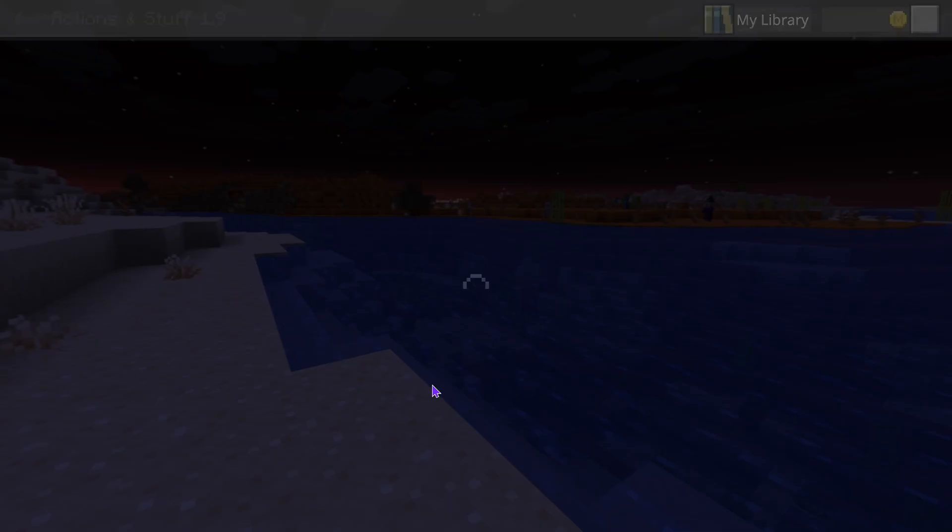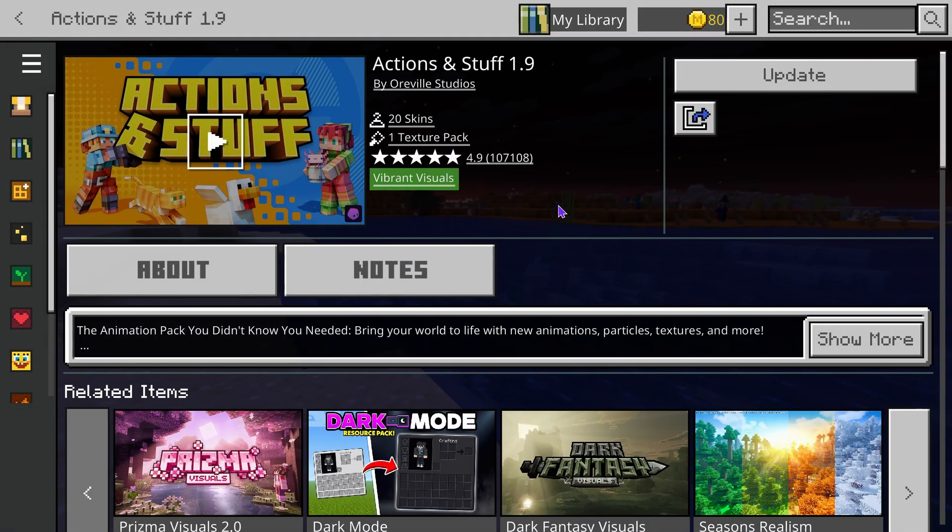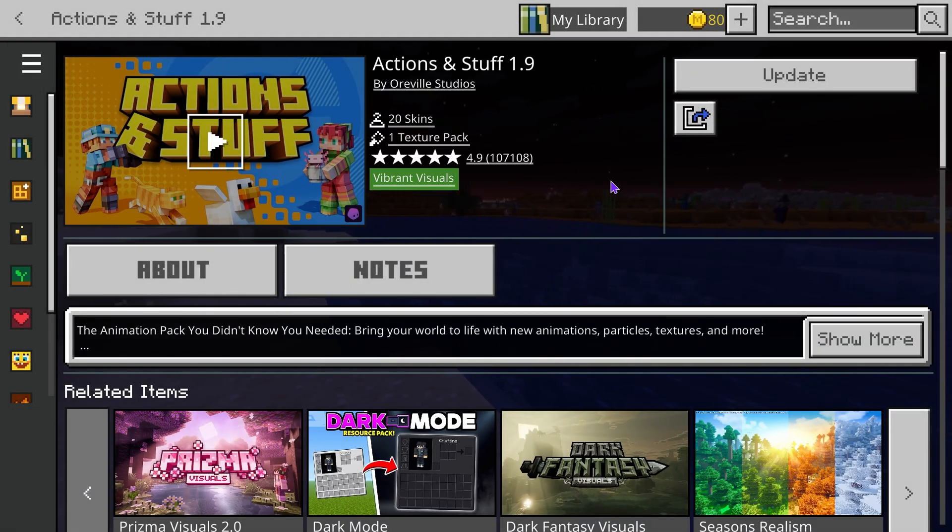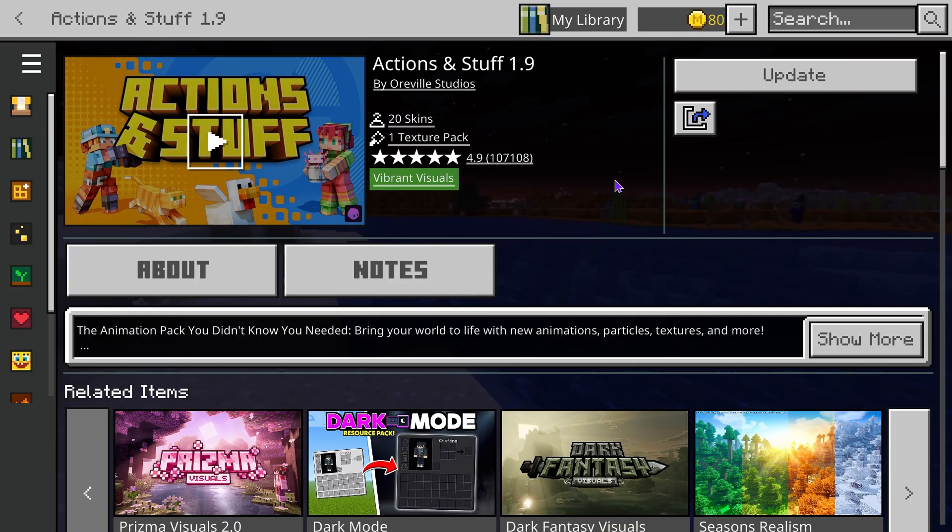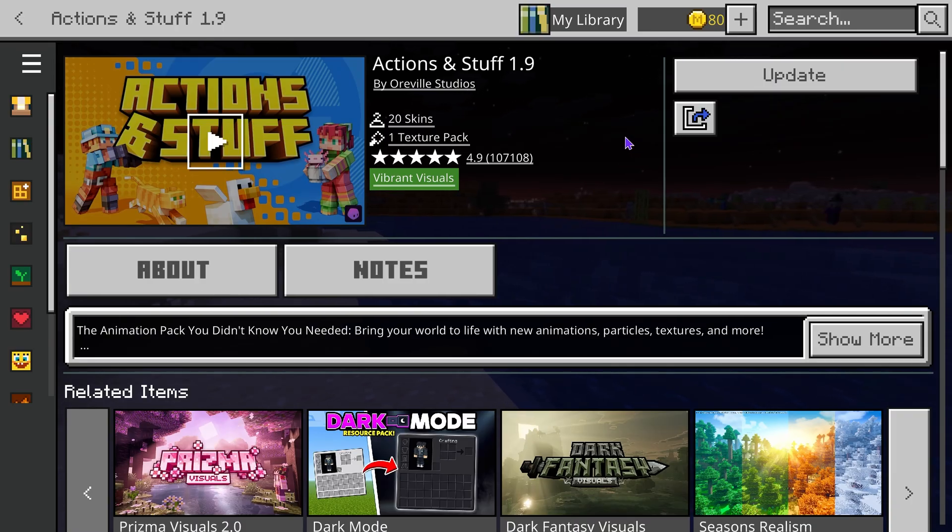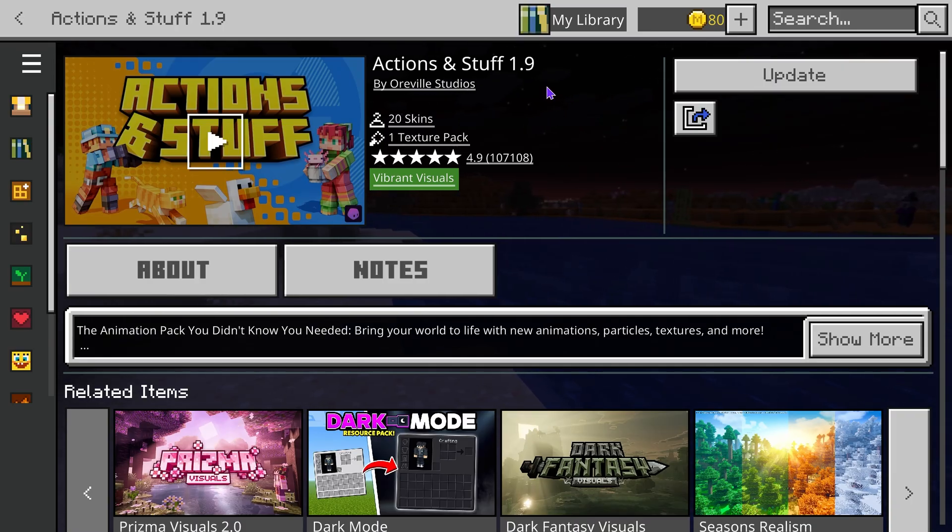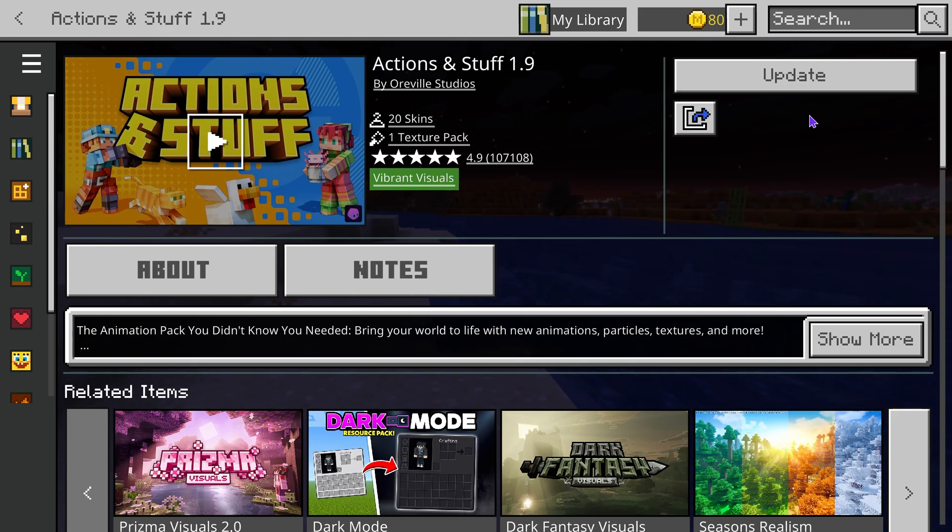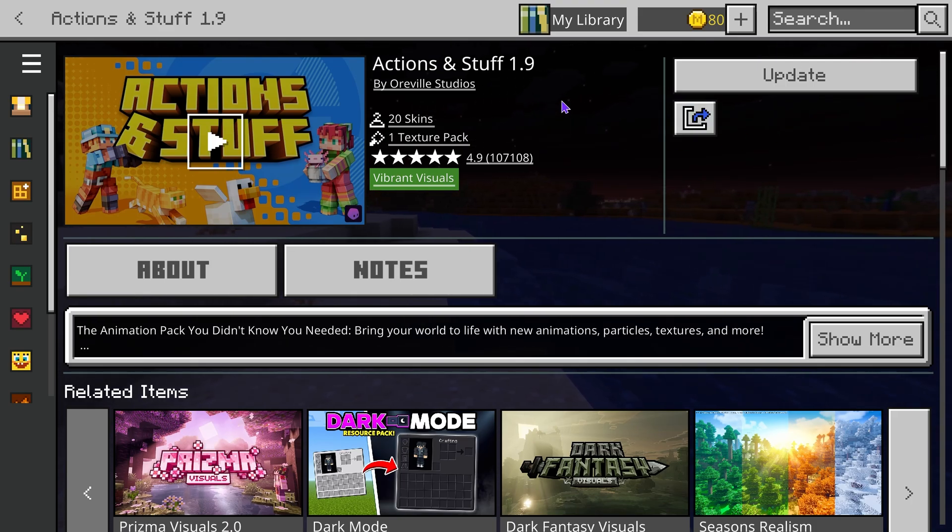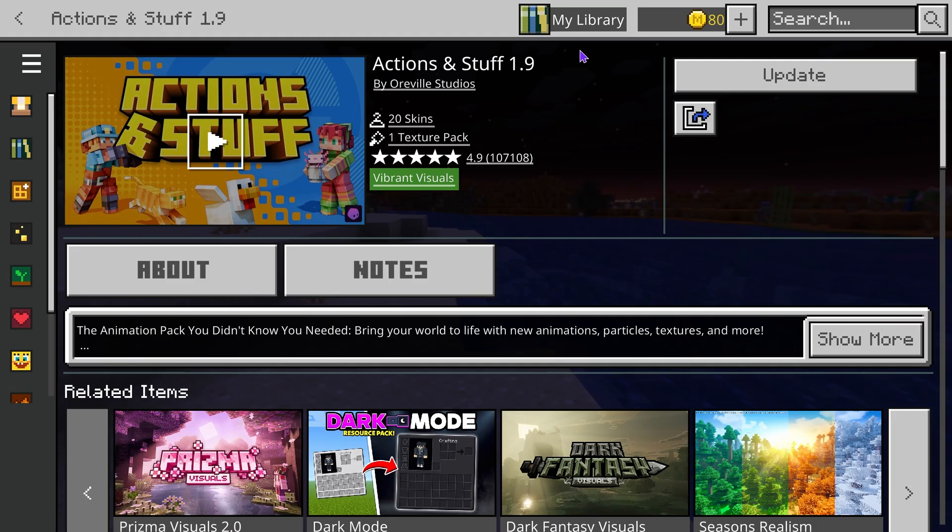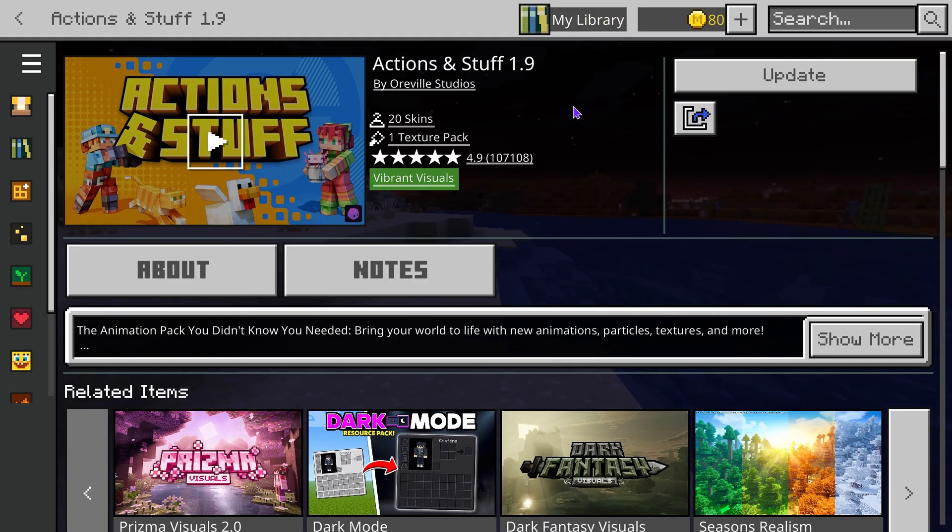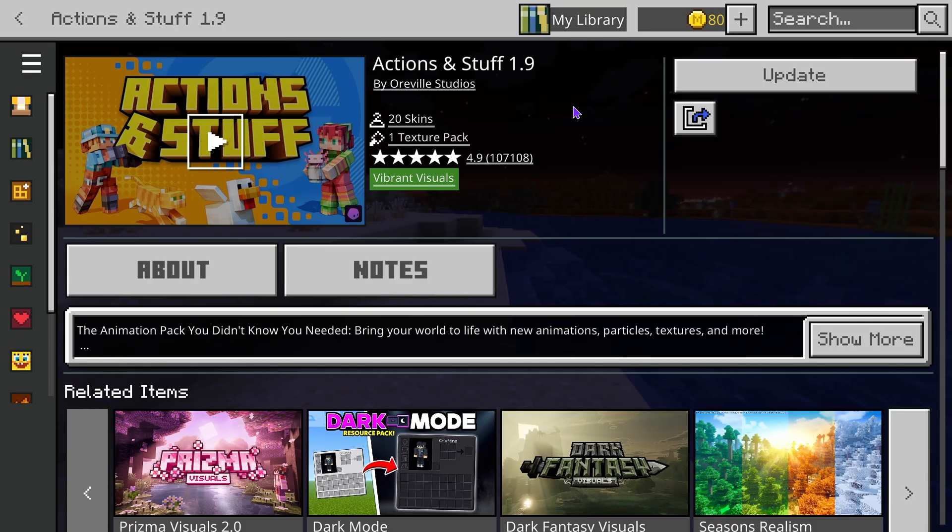Now go ahead and click on it. Here's something I learned while I was initially making this tutorial guys - unfortunately Actions and Stuff is not free anymore, so I had to purchase it for the purpose of making this video. When you head over to Actions and Stuff 1.9 you will see a buy button. You're gonna have to purchase it, or if you have the Minecraft Marketplace Pass you will be able to use it with that pass. Unfortunately it used to be free but they did make it paid now since so many people play it.